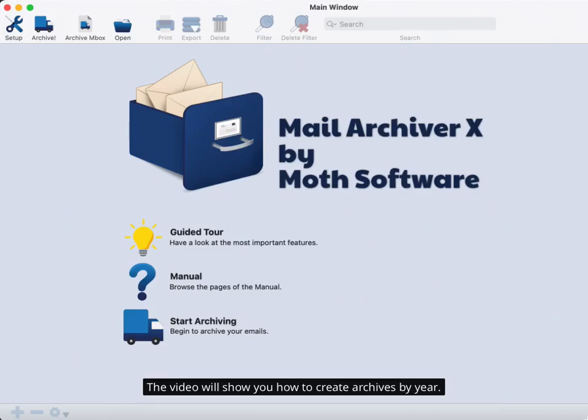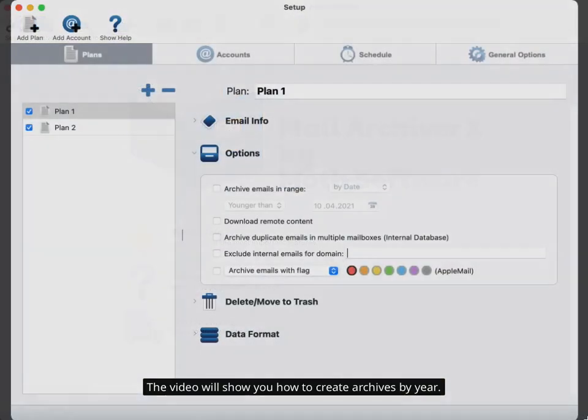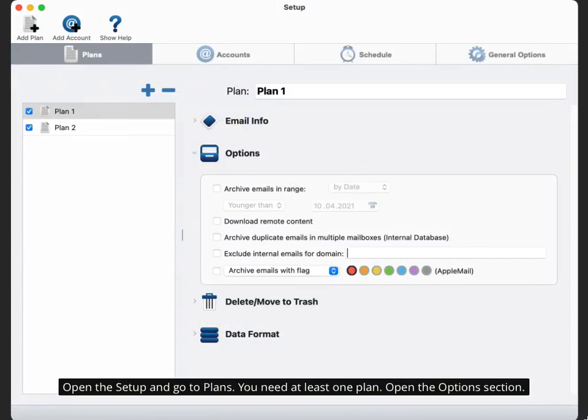The video will show you how to create archives by year. Open the setup and go to plans. You need at least one plan.